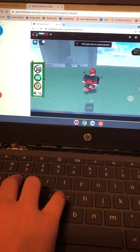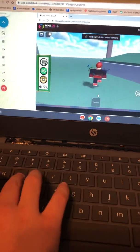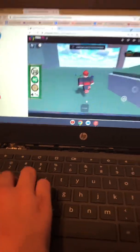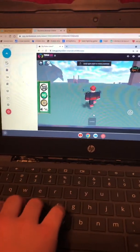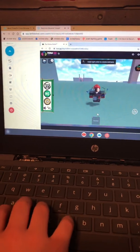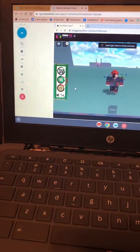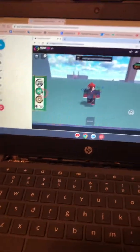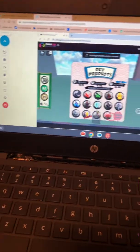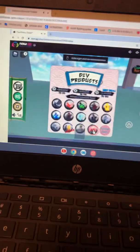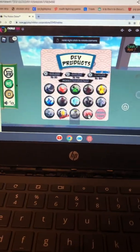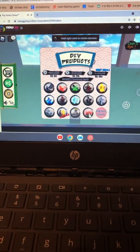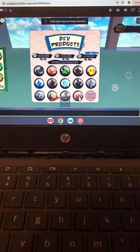Besides that, you can play this with your friends. Everything's unblocked on this browser. Thanks for watching, guys. I hope you had a great time watching this and I hope you guys found this useful. If you did, like and subscribe, and I'll see you all in the next video. Peace out.